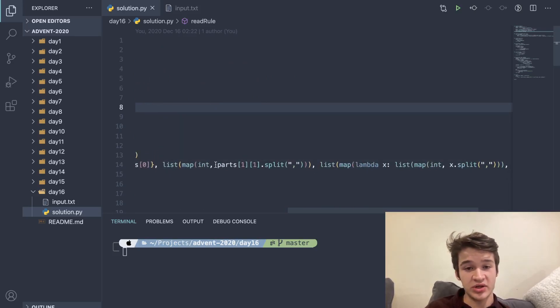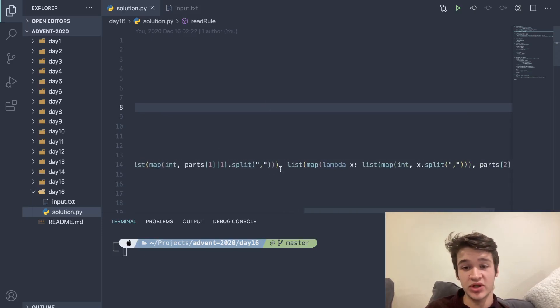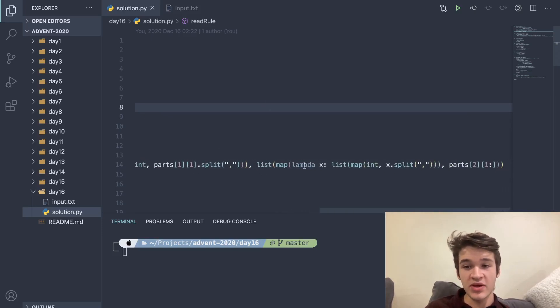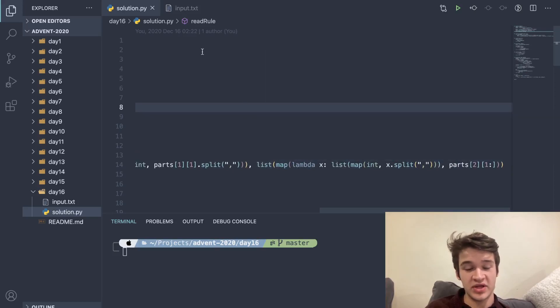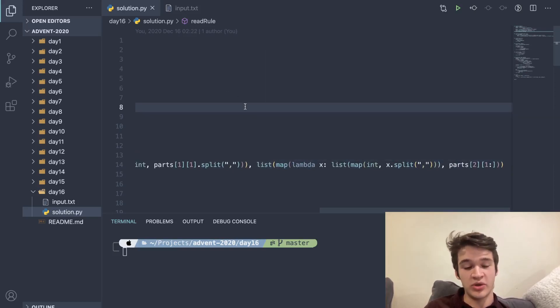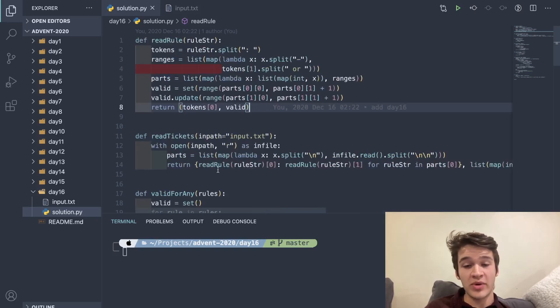The second part is just going to be our ticket, represented as a list of integers, and the third part is just going to be a list of essentially lists of tickets, which are just going to be lists of lists of integers. So then what we have here, this read rule thing here, ends up being a dictionary where I am mapping the name of the rule to all of the possible numbers that this rule covers.